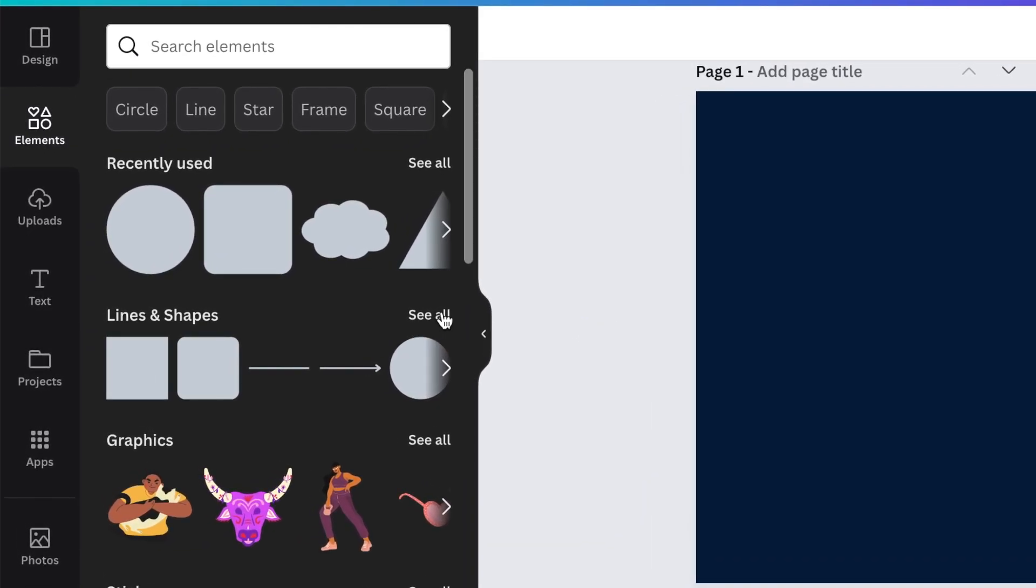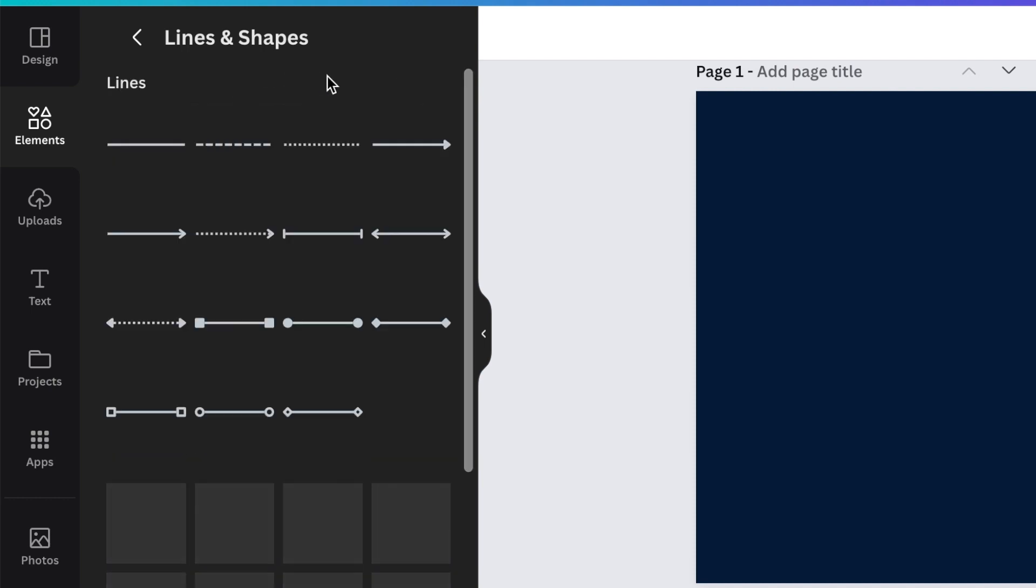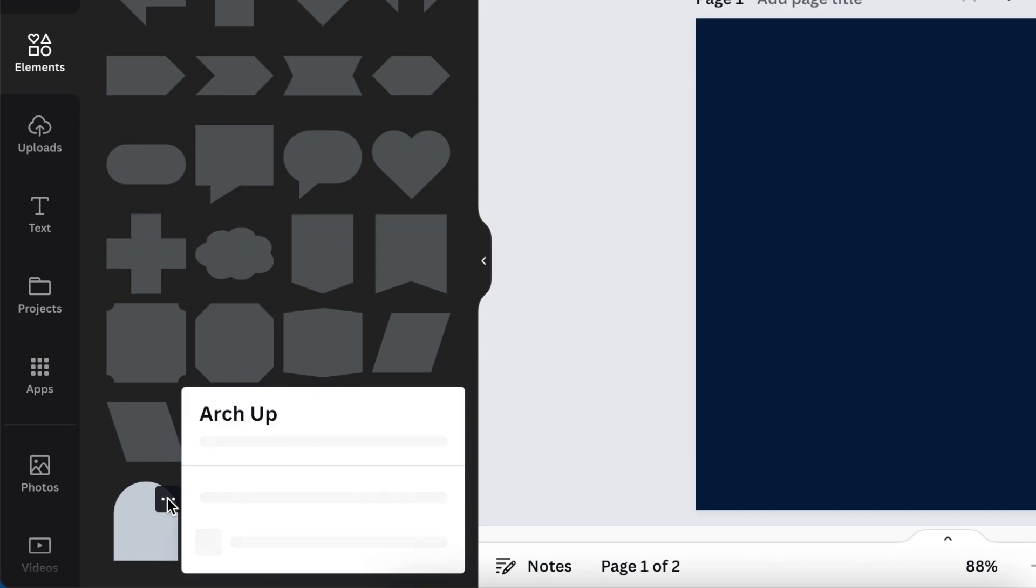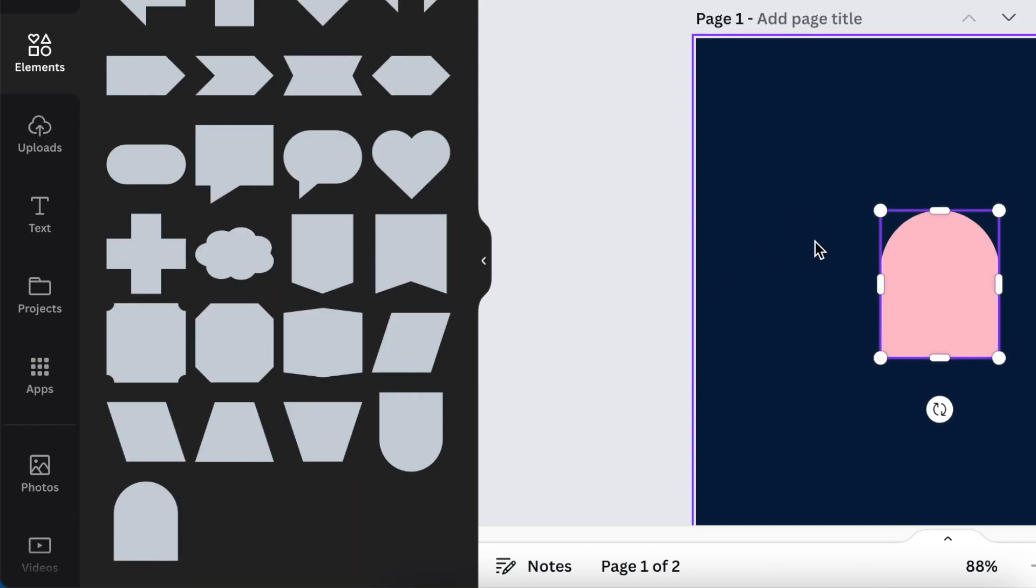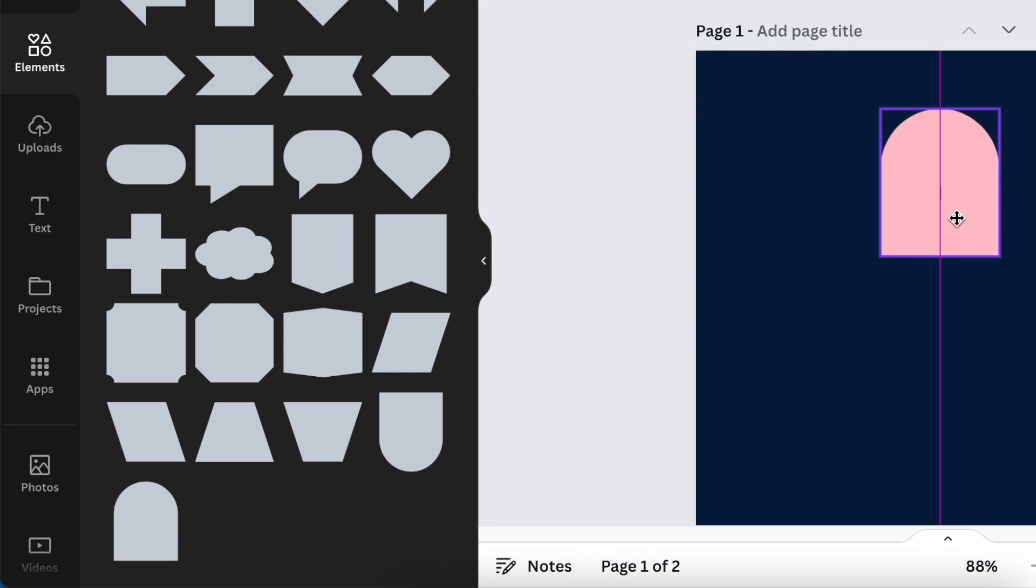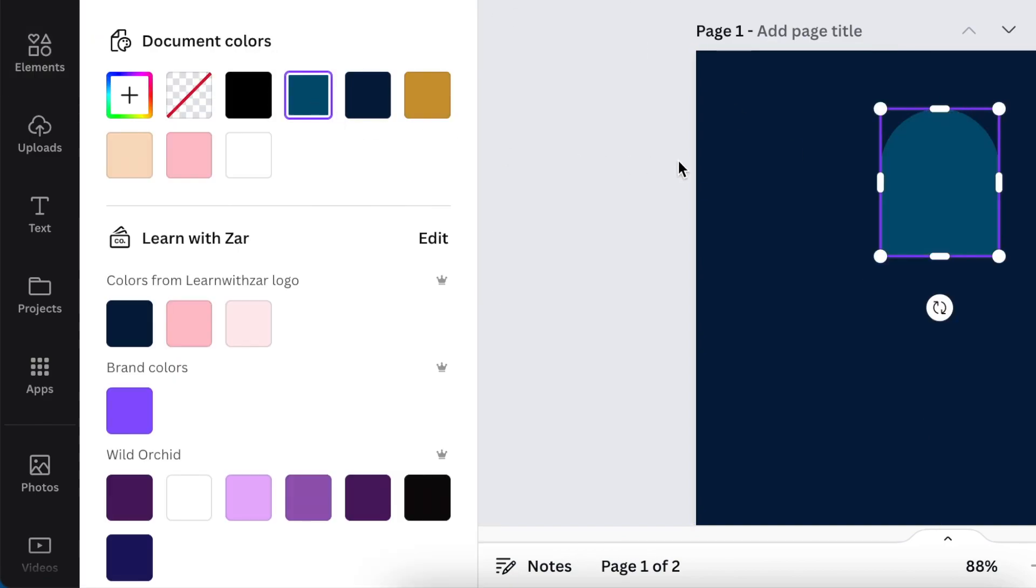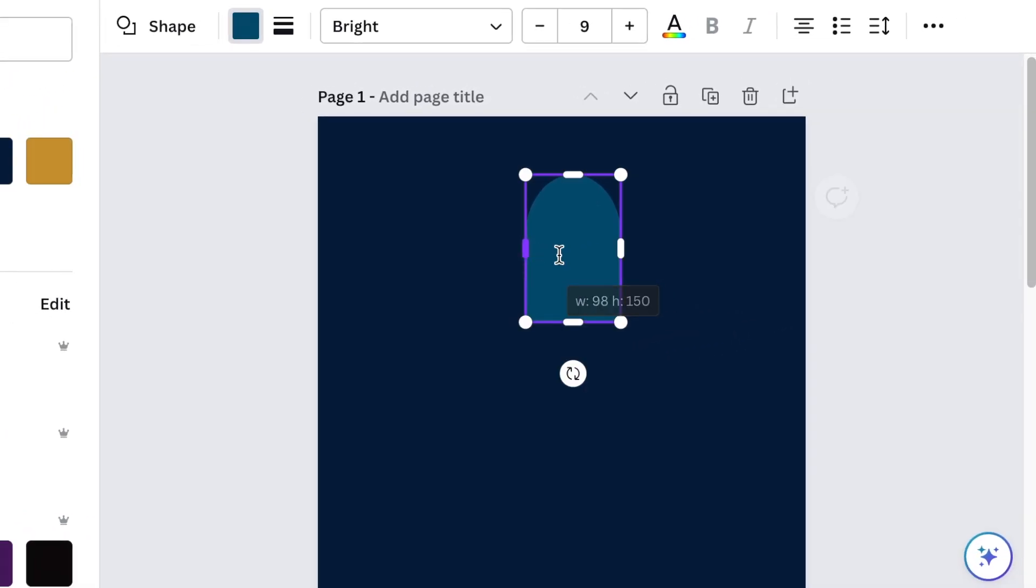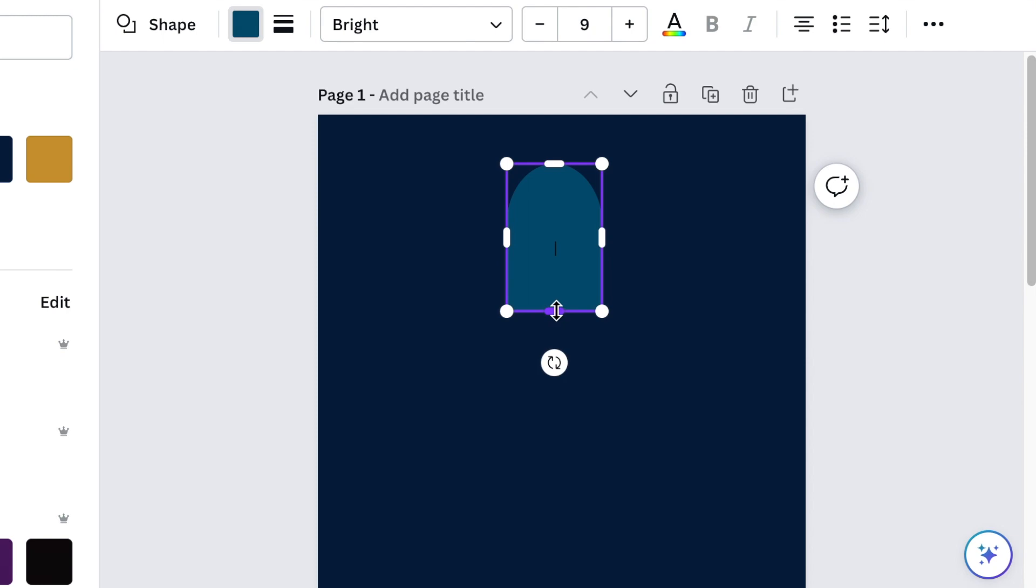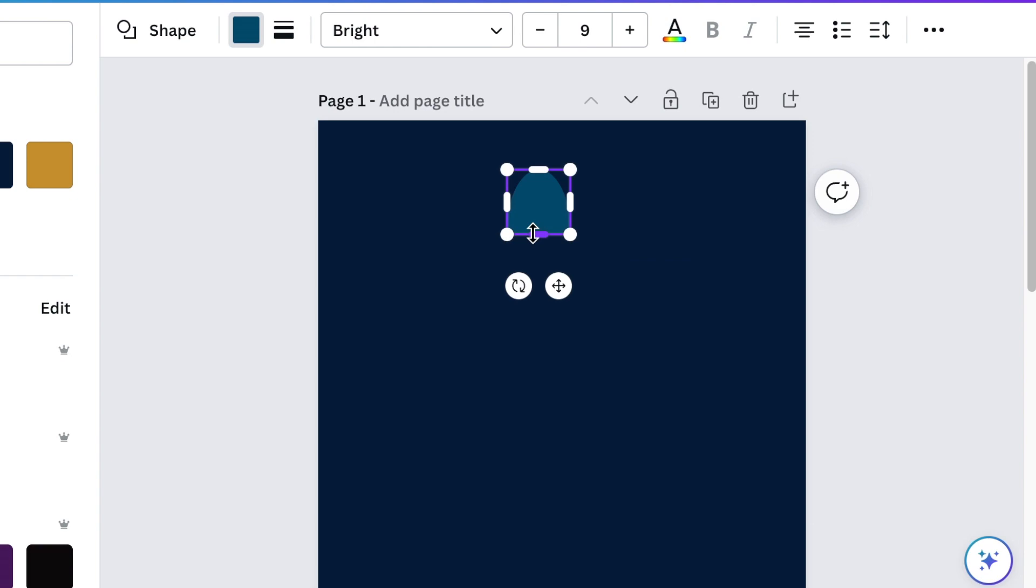Then you're going to go to your shapes and lines and start your creation. We're going to start with our hat, therefore we're going to be using an arch up shape. We click on it once and add it to the design, then we change the color and make it whatever color you want. You're always welcome to use the styles on Canva to help you with the coloring, and then you make the shape of this arch up nice and hat-like.